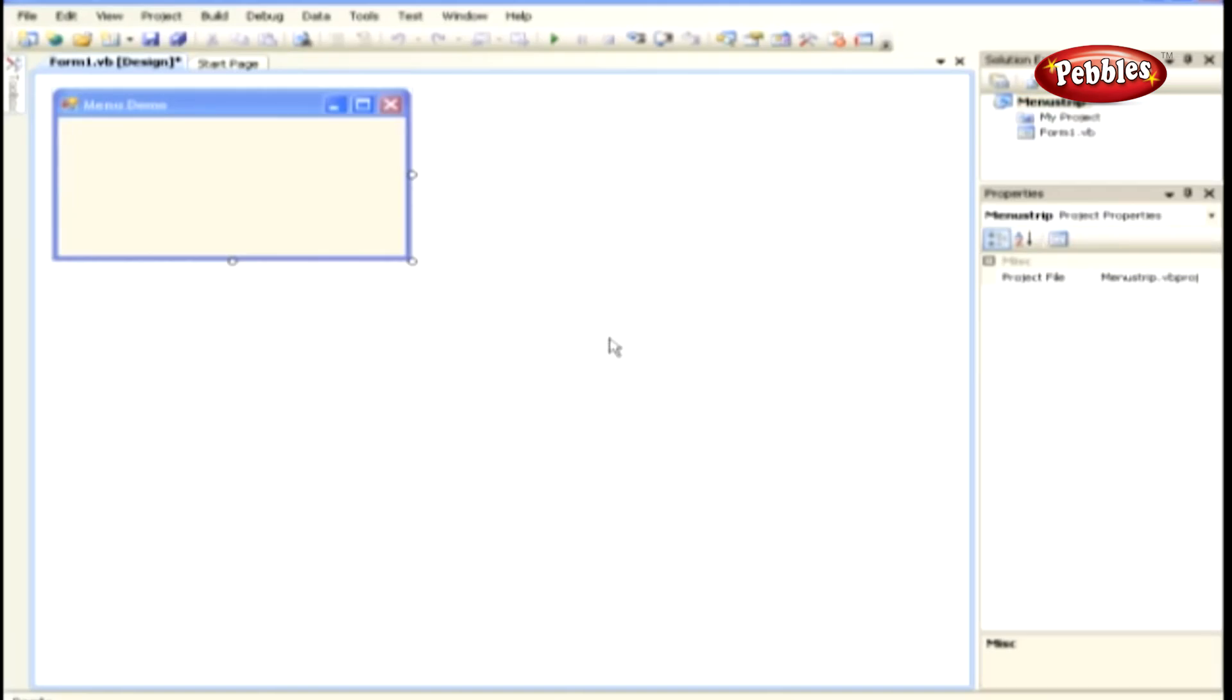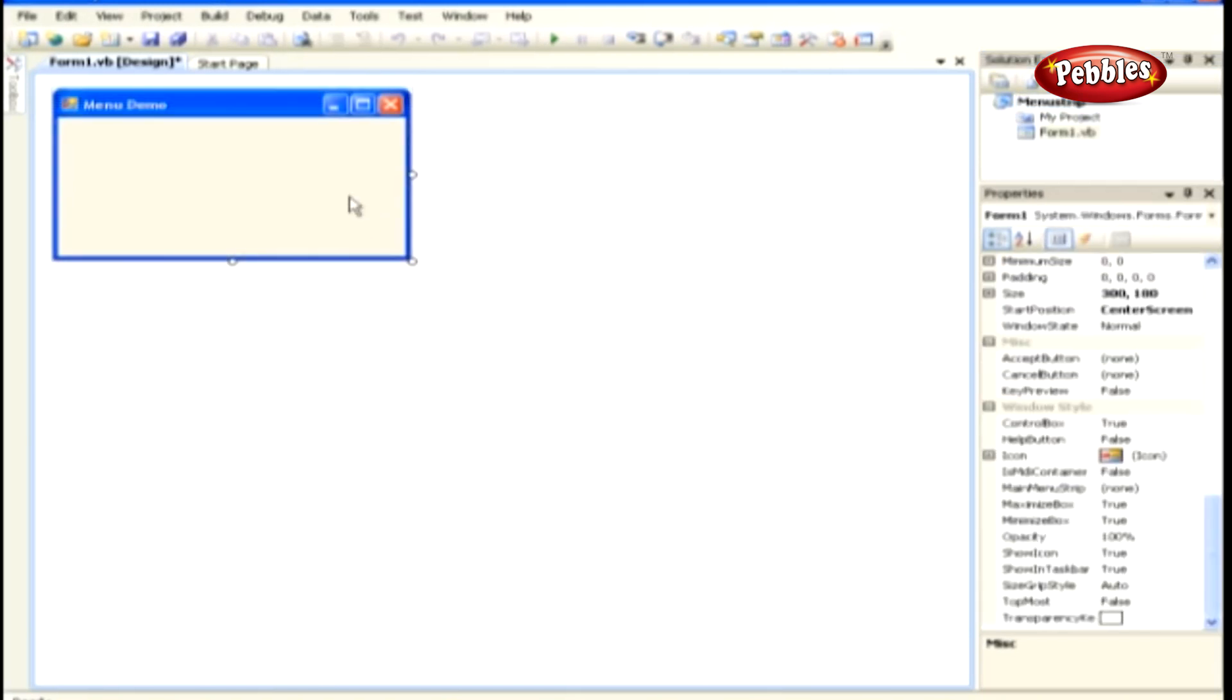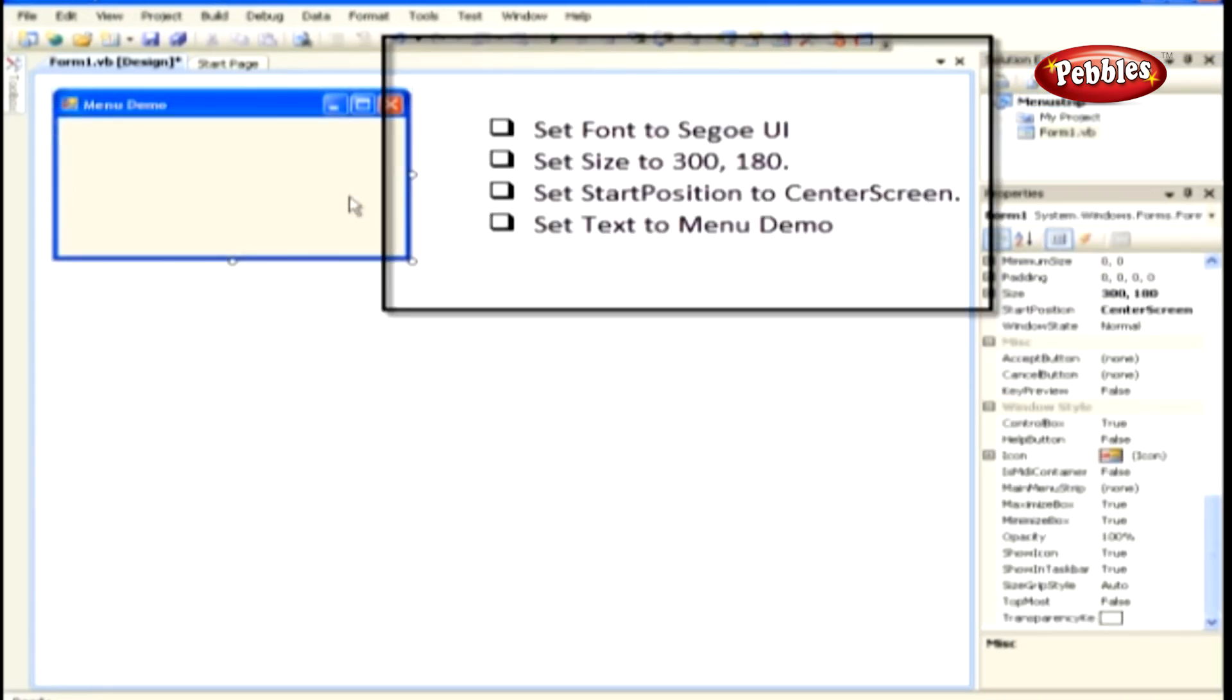Create a new Windows application and name it menu strip. Click the form in the forms designer and set the following properties of the form.